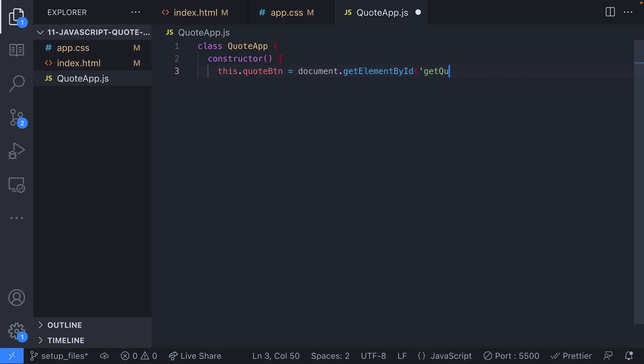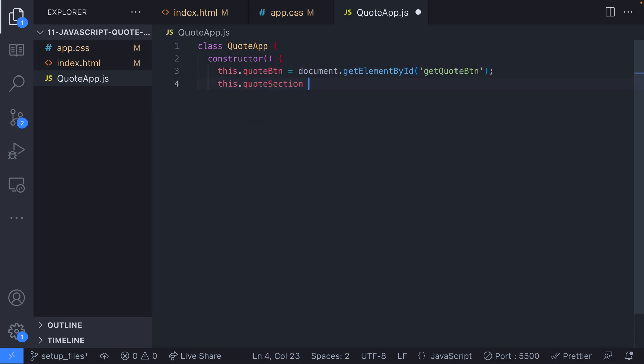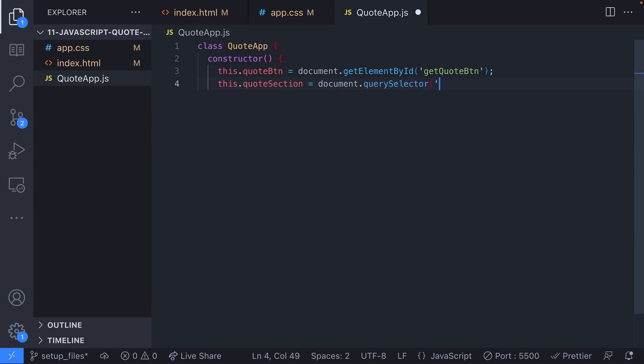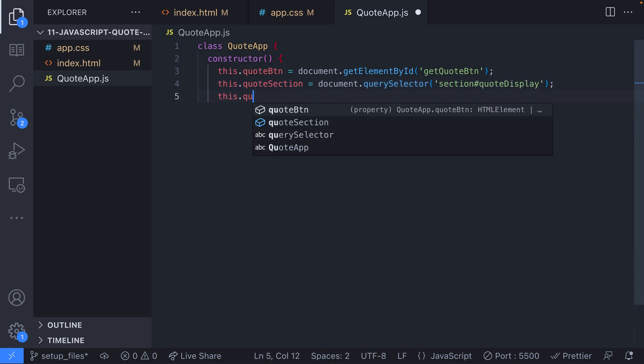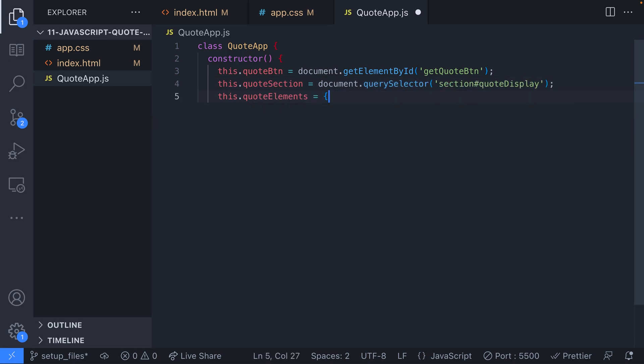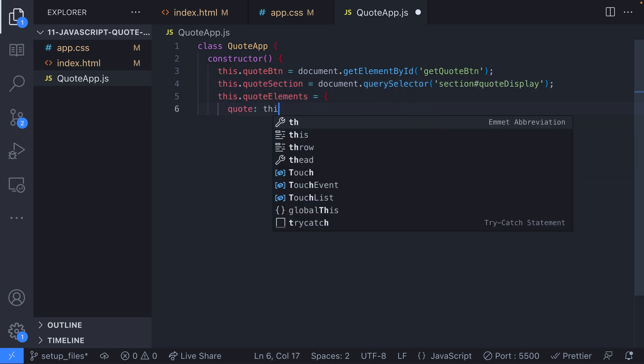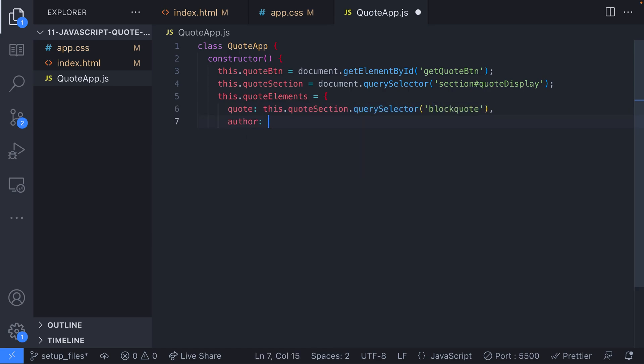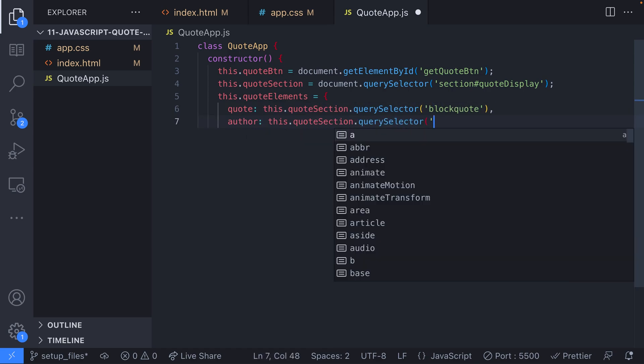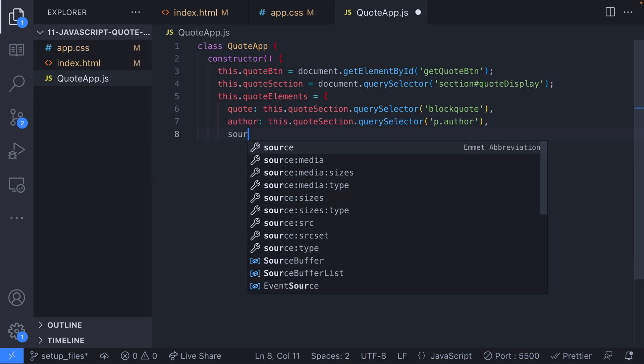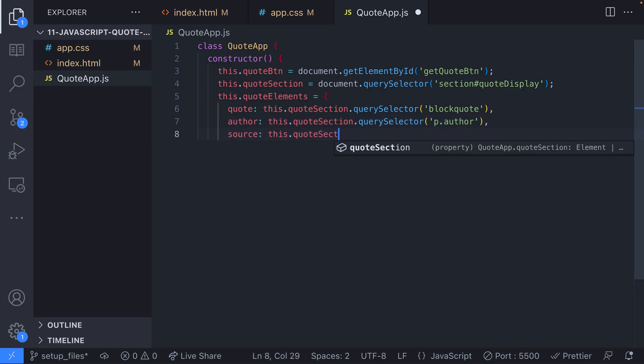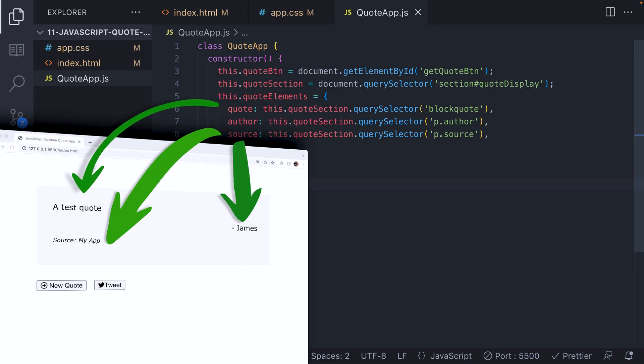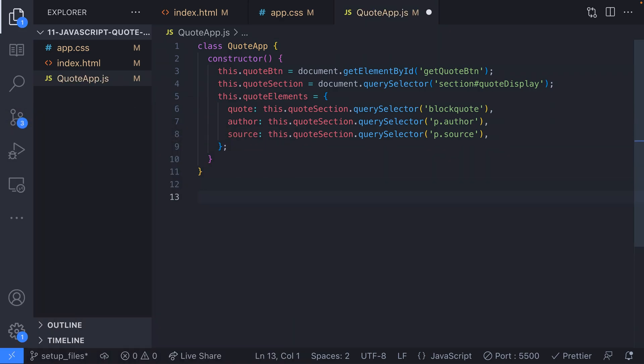The constructor function here will run when we create an object from our class with the new keyword, and as you can see, we're just grabbing a reference to all the elements we created in our markup earlier on. Rather than creating individual member or class variables for each of the quote elements like this.quote element, this.author element, and this.source element, we've set up an object on the class this.quote elements, which contains all of the references to the bits of the quote. With our constructor defined, we can create a new QuoteApp object.